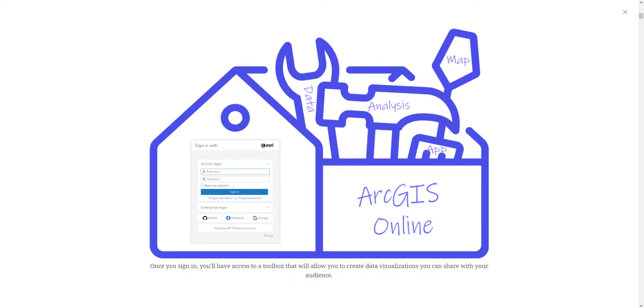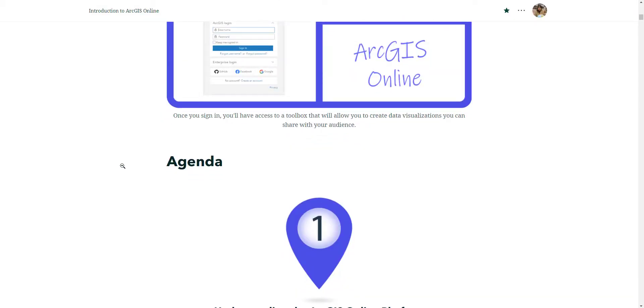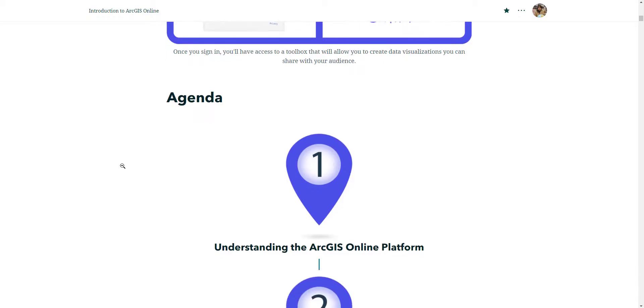There are going to be a total of 10 videos all around 10 to 15 minutes long, and these videos will guide you step by step on performing a particular task. Now the web page we are looking at right now is what we call a story map. You'll be provided with the URL so you can preview the steps and access any additional resources that were not covered in the video.